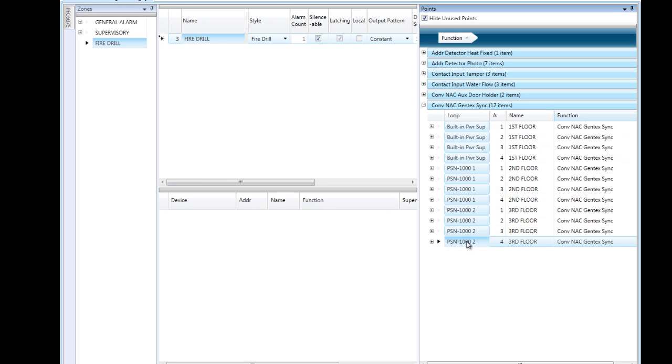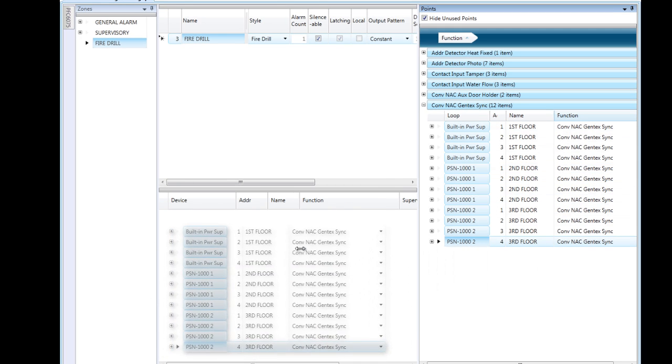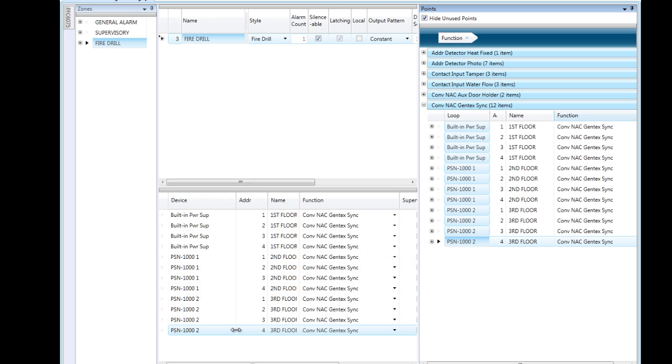So I'm going to select all of those notification circuits and drag them into the drill zone. Once I download this into the system and I press the drill button on the front of the fire alarm control panel, these circuits that are in the drill zone will activate.